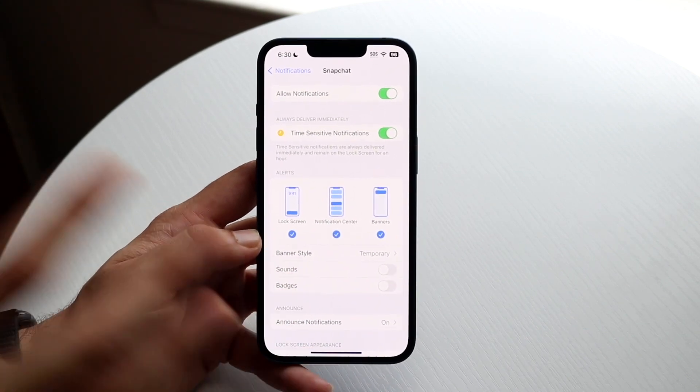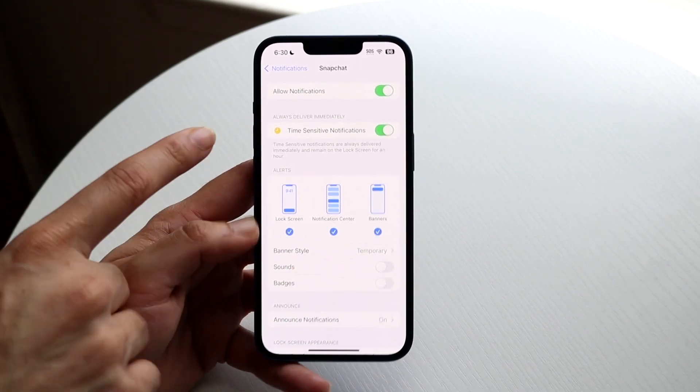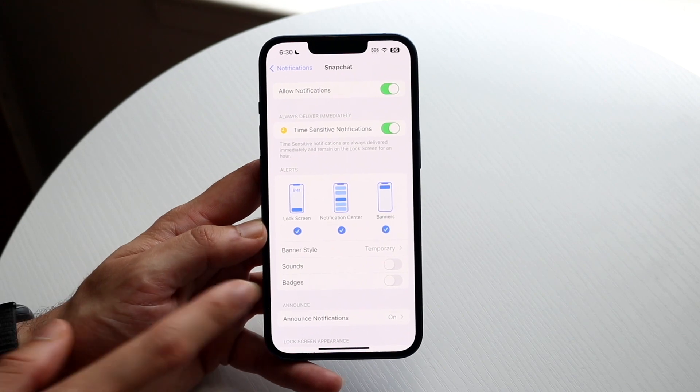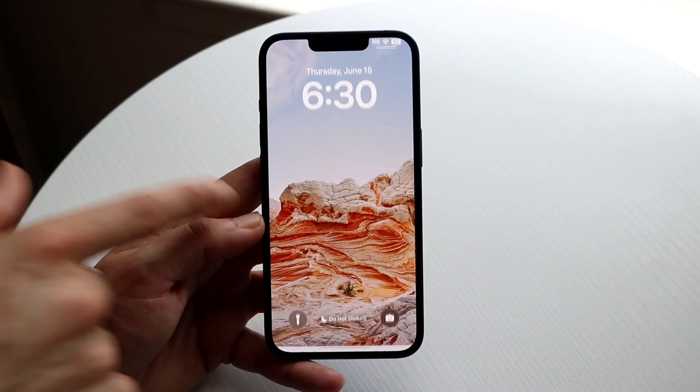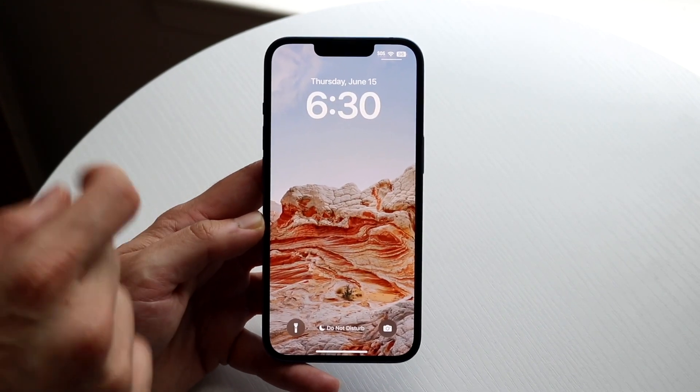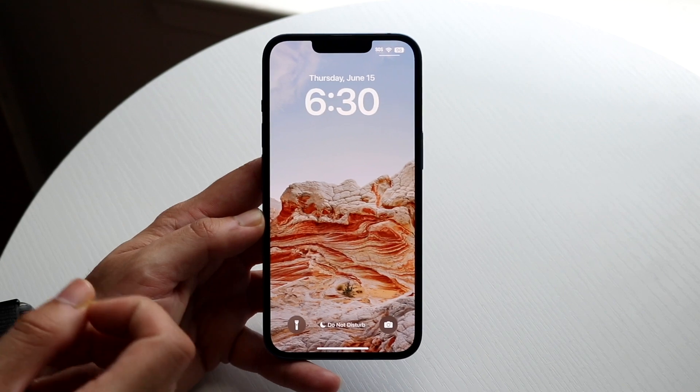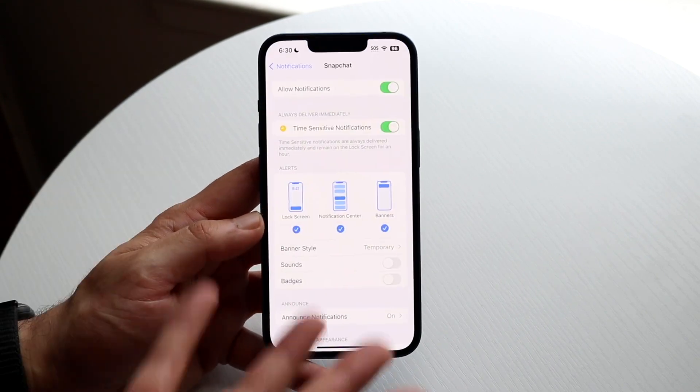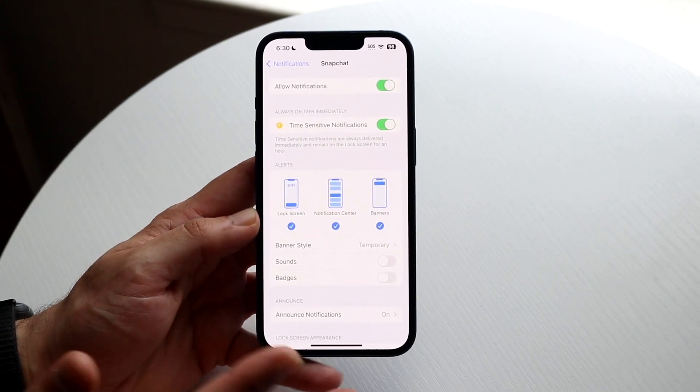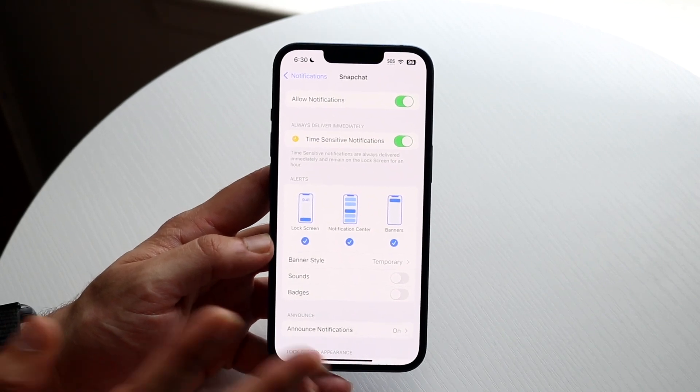If they Snapchat you, it's going to show up right here on your lock screen and it's going to be there basically until you turn that specific toggle off. So it's probably not something the average person wants to have enabled.